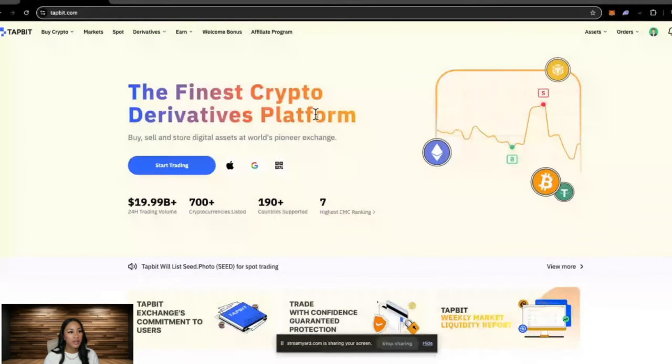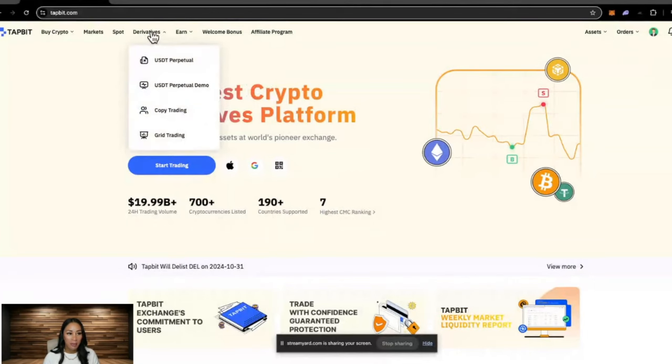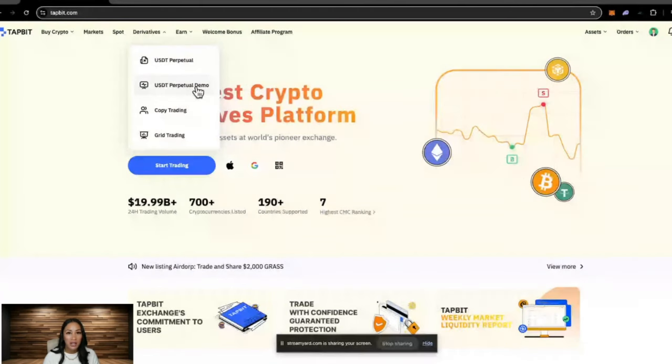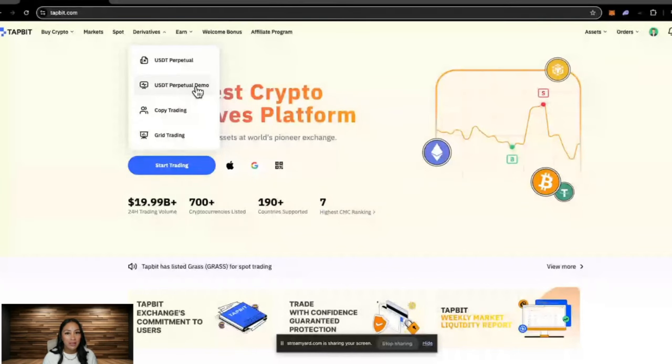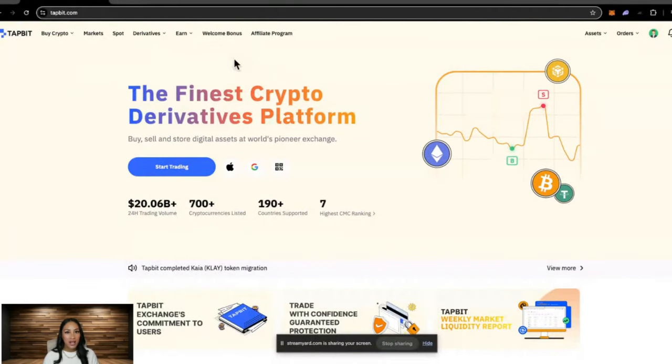Once you've built that confidence, you can then head over to the derivatives tab. And this is where they offer leverage trading via USDT perpetual contract. They also have a demo account, and this is really good if you are wanting to place buy and sell orders, just get used to the exchange and how it works. Then they offer copy trading and grid trading.